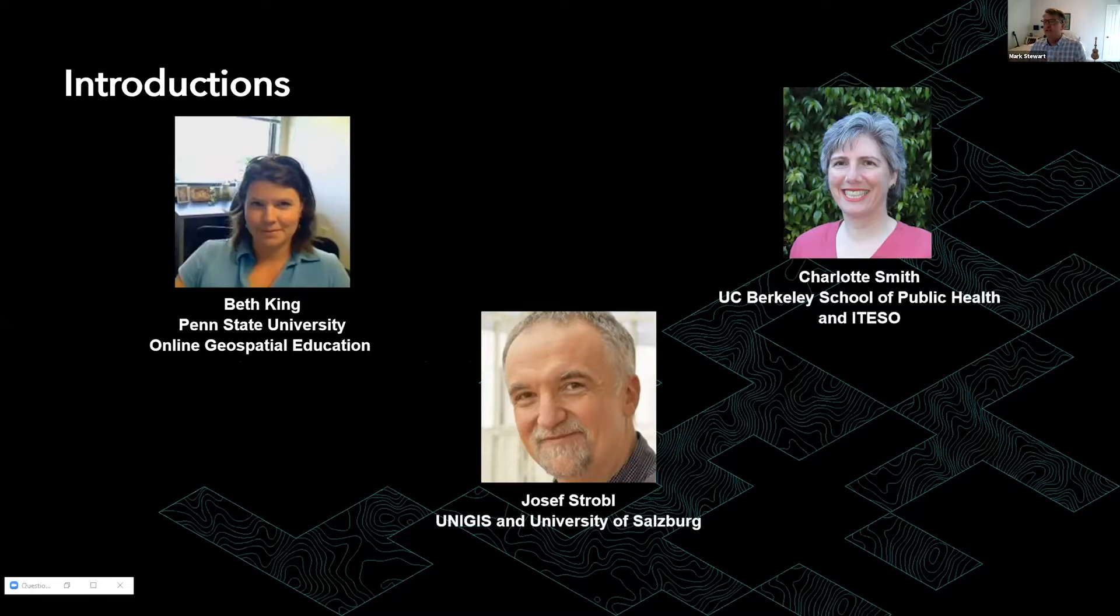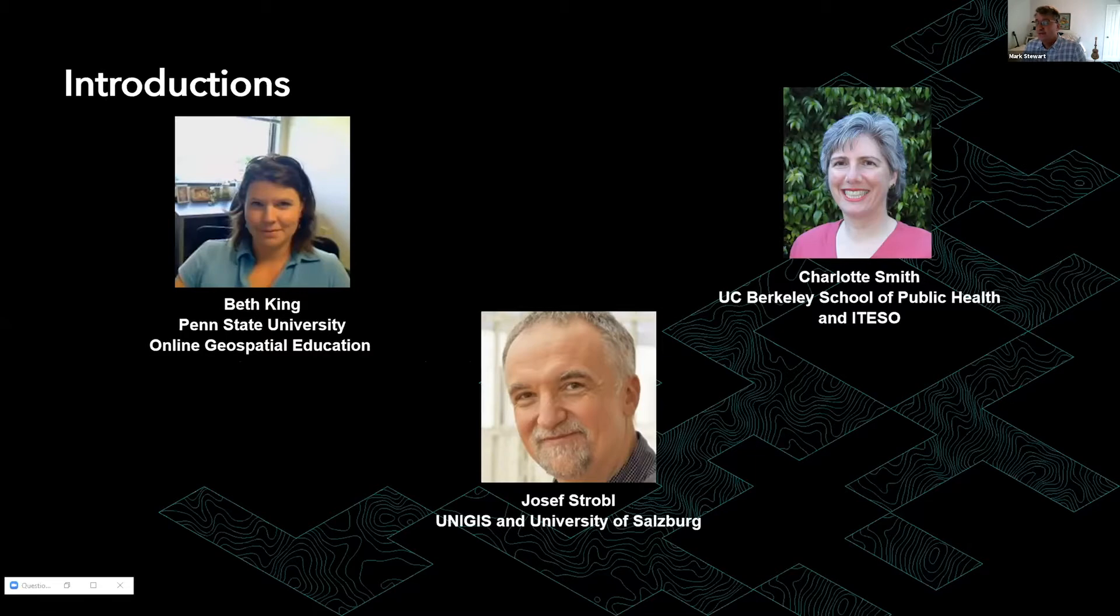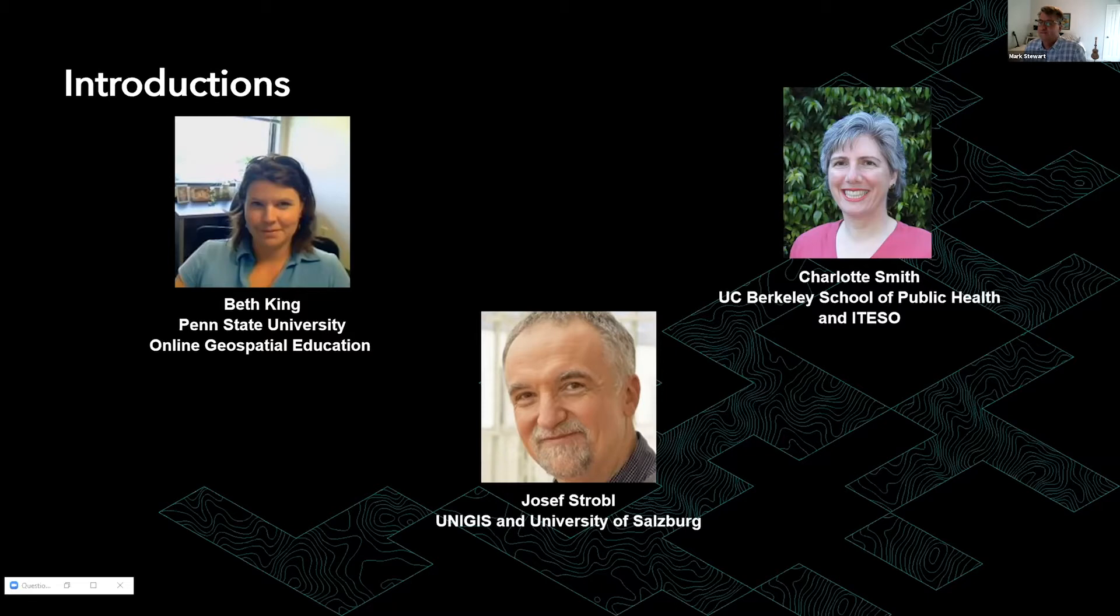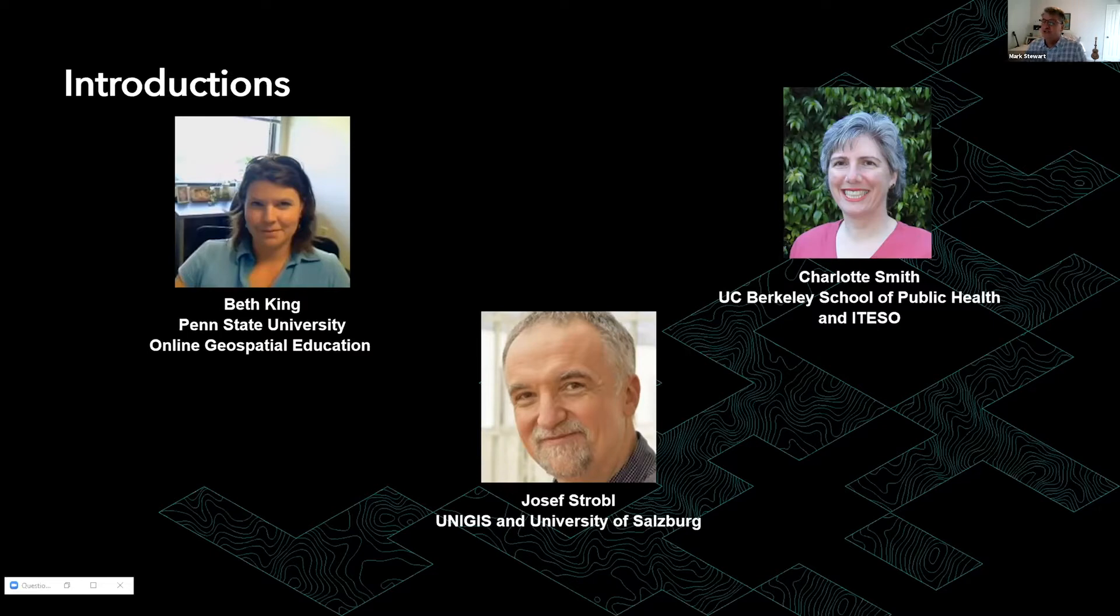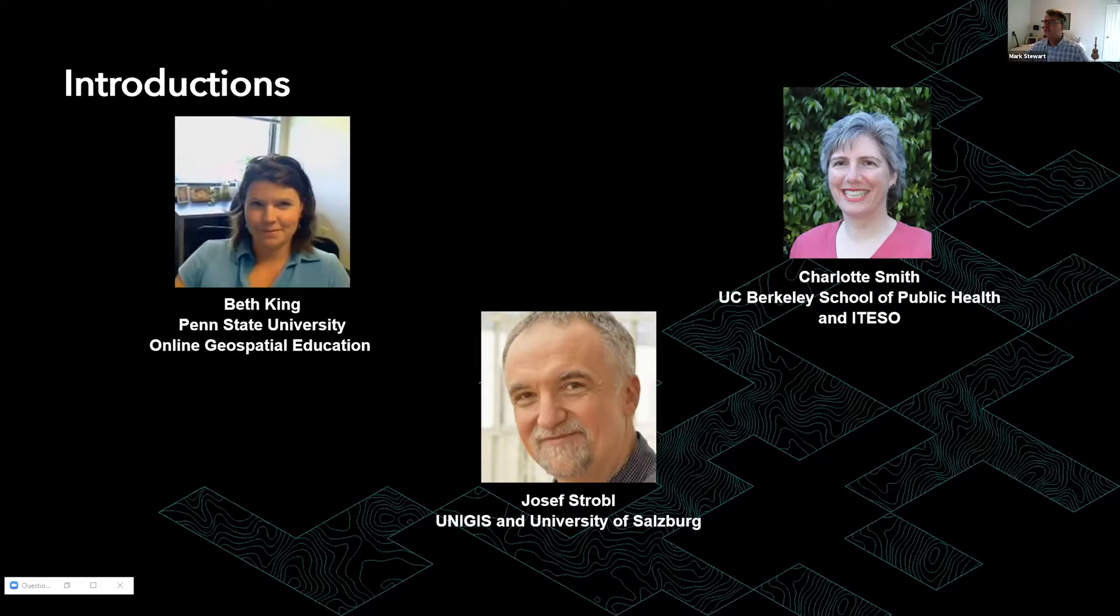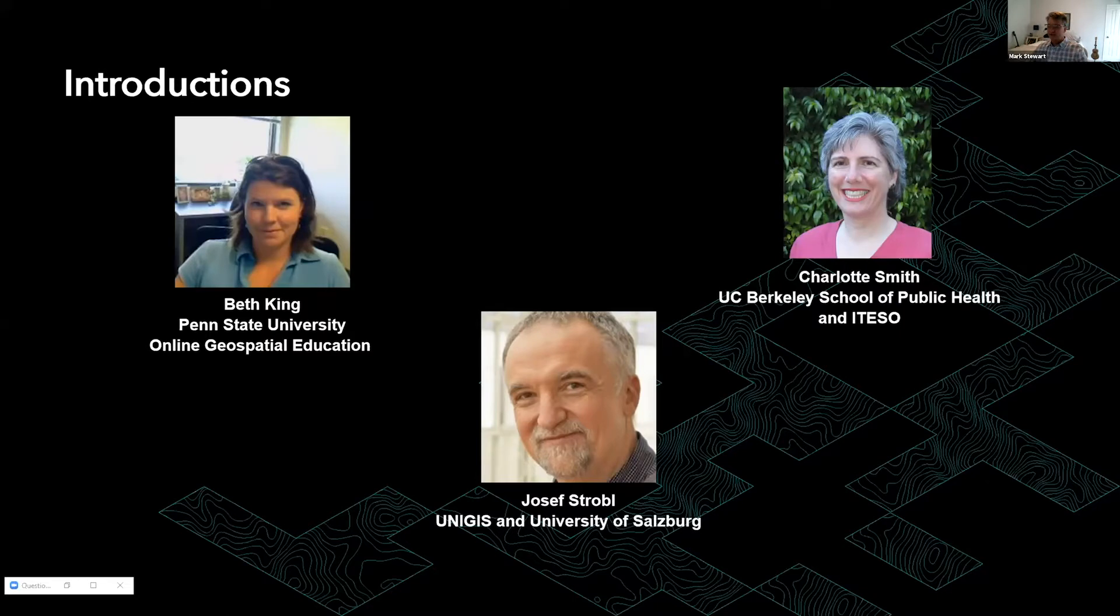Let me introduce our three panelists. First, Beth King teaches in Penn State University's online geospatial education programs, which include two master's degrees and graduate level certificate programs. Next, Charlotte Smith splits the year between UC Berkeley School of Public Health and ITESO in Guadalajara, Mexico. Finally, Joseph Strobel is a co-founder of the worldwide UniGIS online program and teaches at the University of Salzburg in Austria.